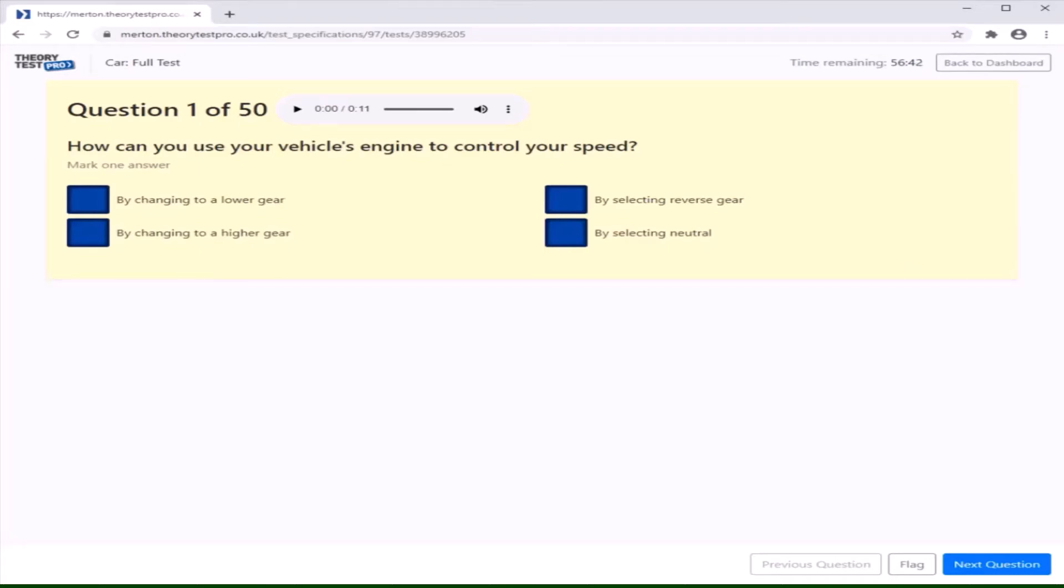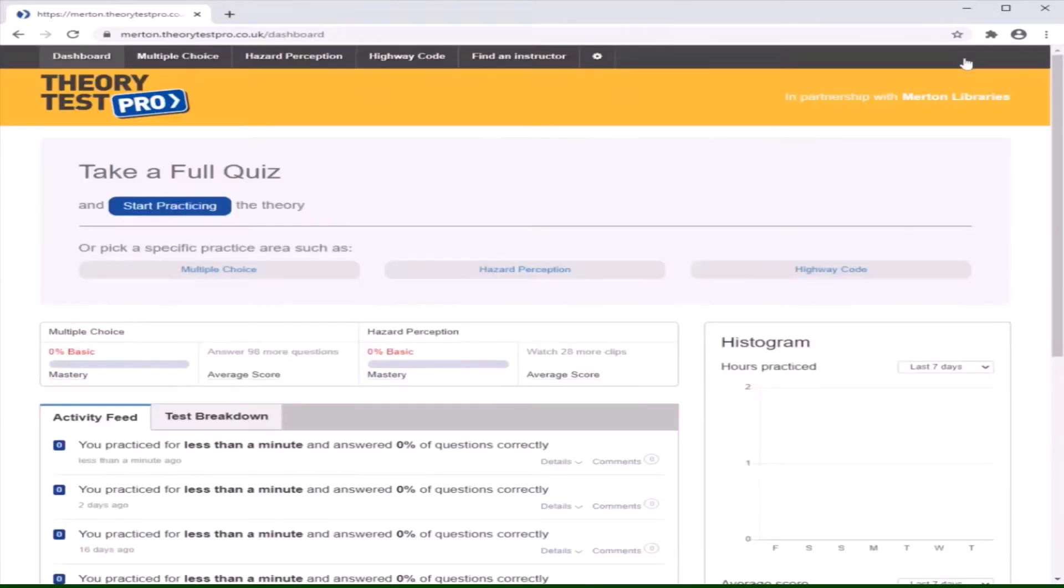You can give this a go straight away or you can wait until you have gone through some of the other pages. The option is on the dashboard at all times so you can practice this whenever you feel ready to do so, and you can practice the full test as many times as you like.